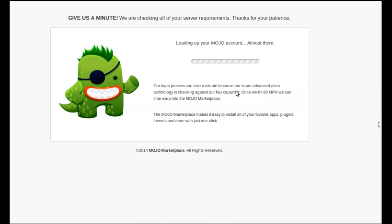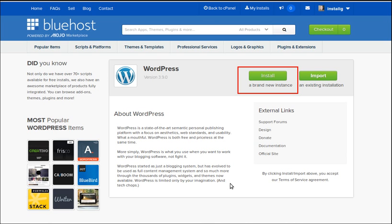It's telling us it's going to take a couple of minutes just to set things up. Now it's asking us, do we want to put a brand new instance of WordPress on our web space? Well I do, because it's brand new web space, a brand new domain name, and I want to install WordPress on it. So I click this one here, install a brand new instance.